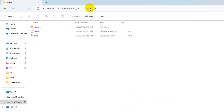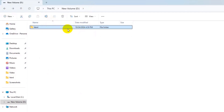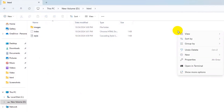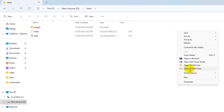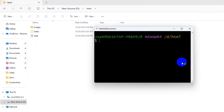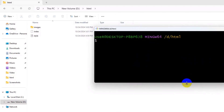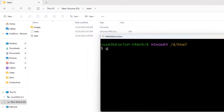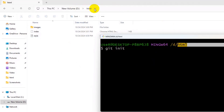First, go to the folder location of the HTML project you want to upload. Go inside the folder, right-click, click 'Show more options', then click 'Open Git Bash here'. The first command we need to write is 'git init' — this initializes Git to this location. You can see we are currently in the html folder. Type 'git init' and press enter.